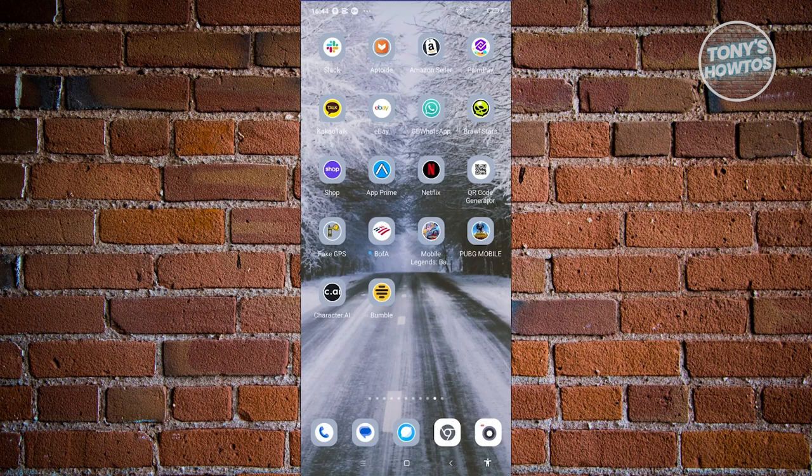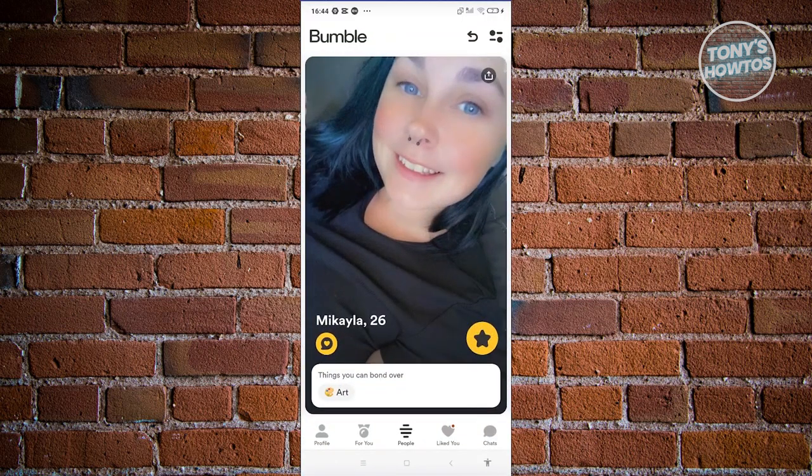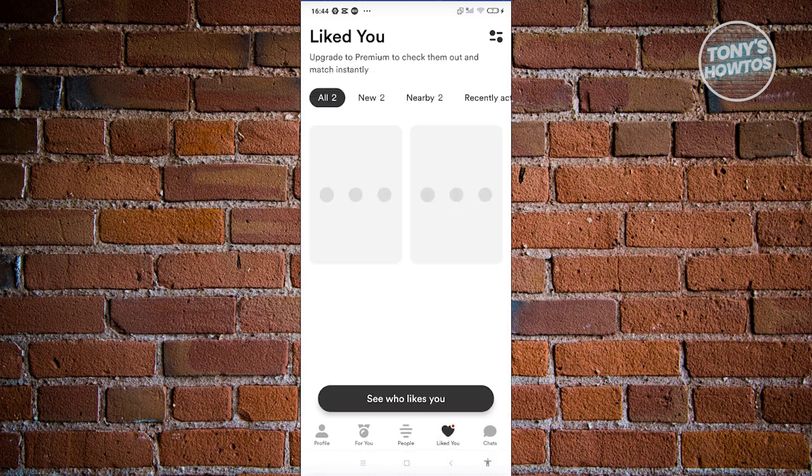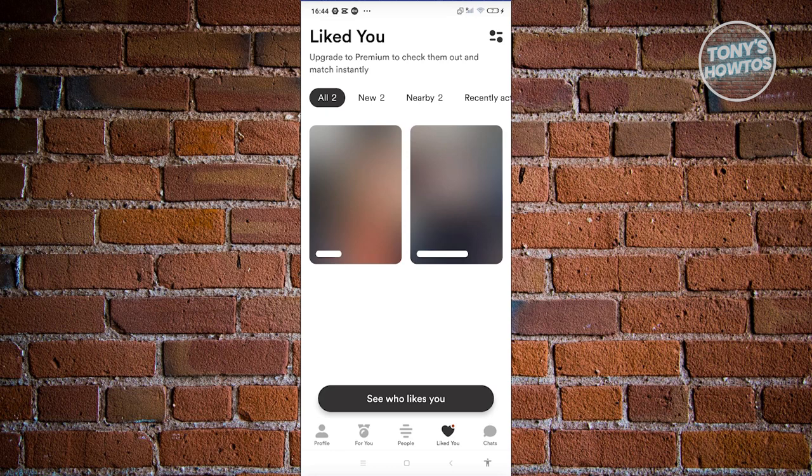The first thing we need to do here is we need to open up Bumble and access our account. Now typically in the Bumble UI here we have five options: we have Profile, For You, People Liked You, and Chats. Now in this case, the Liked You section contains all the people that actually liked you.